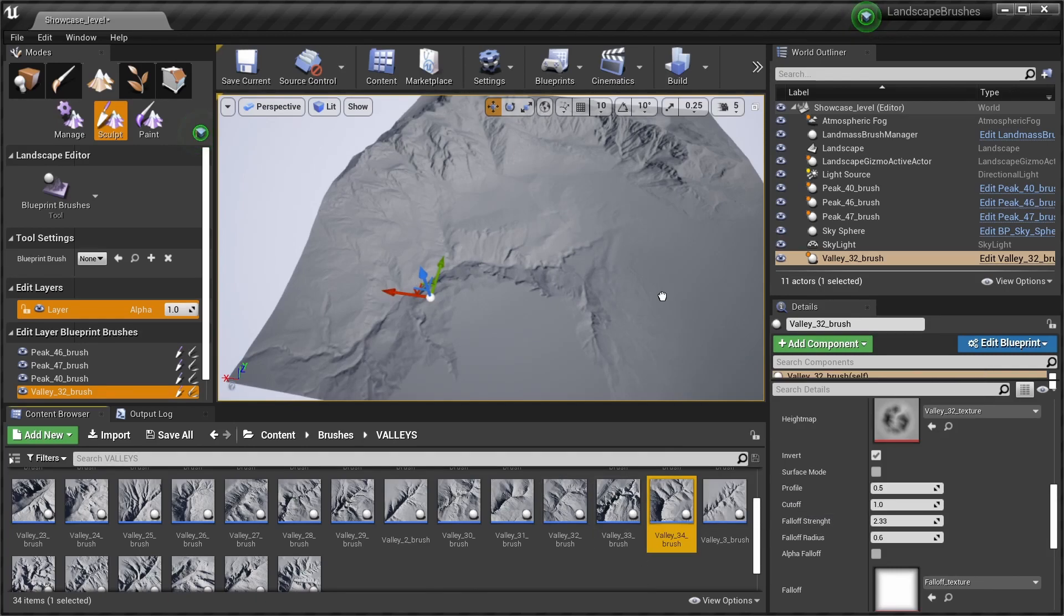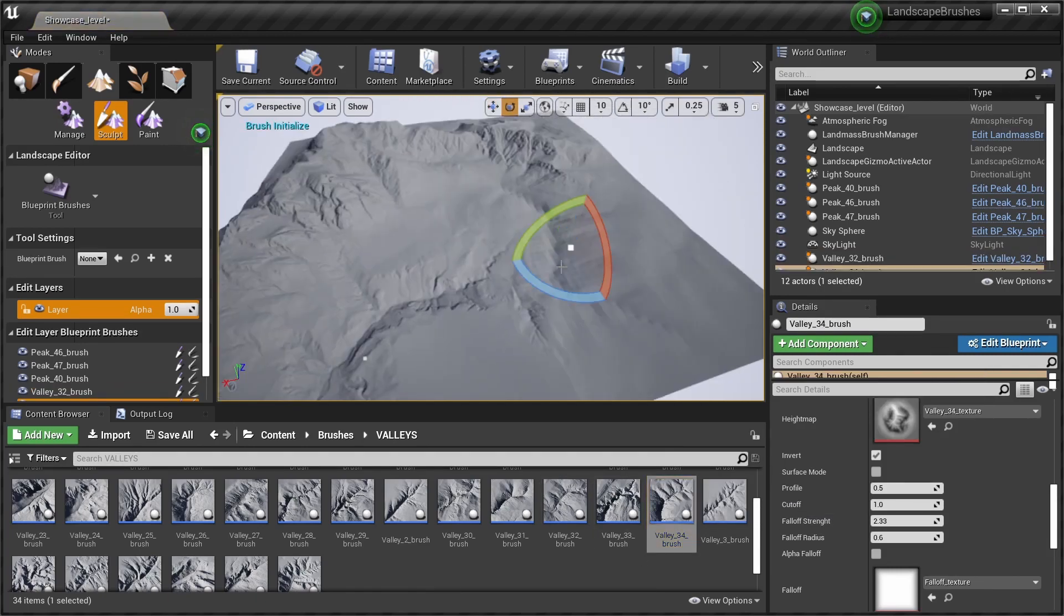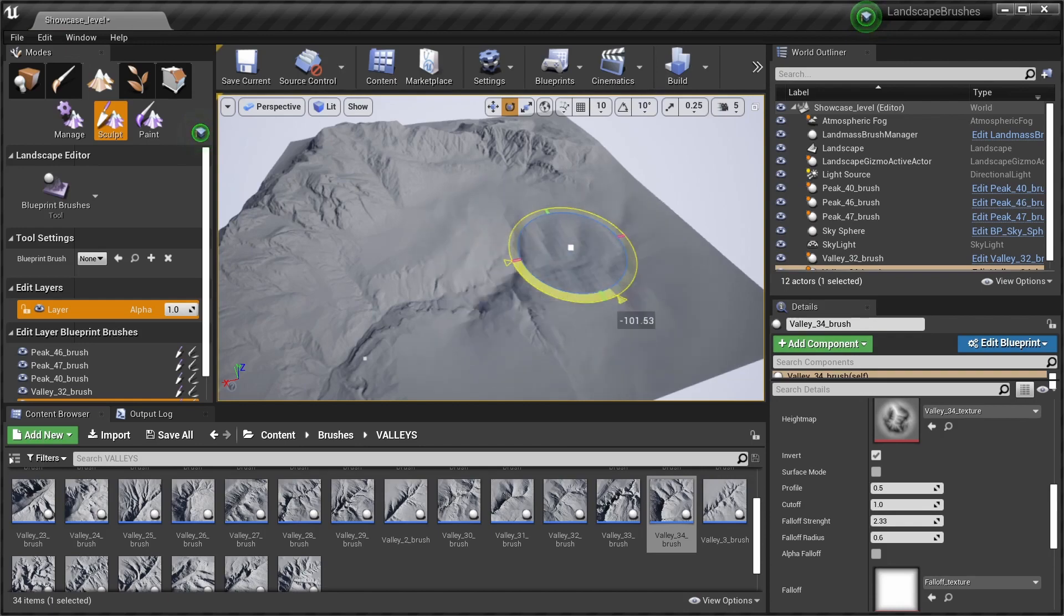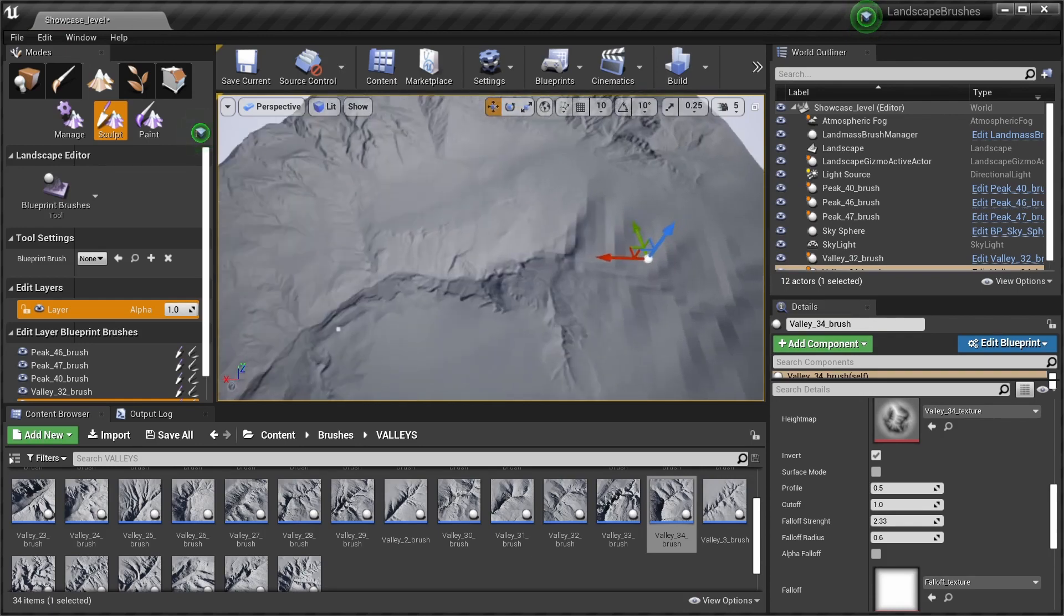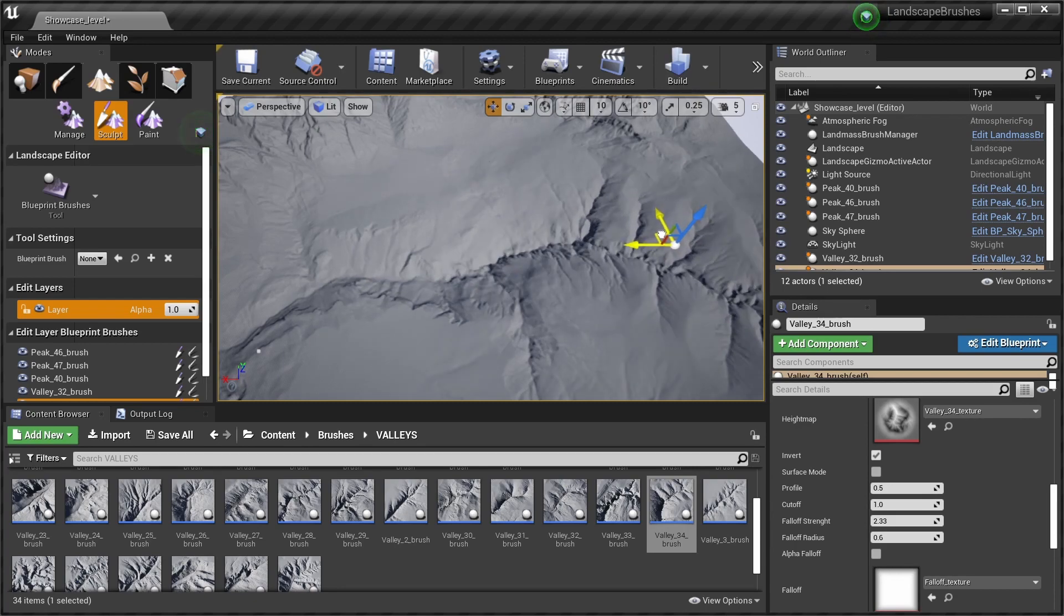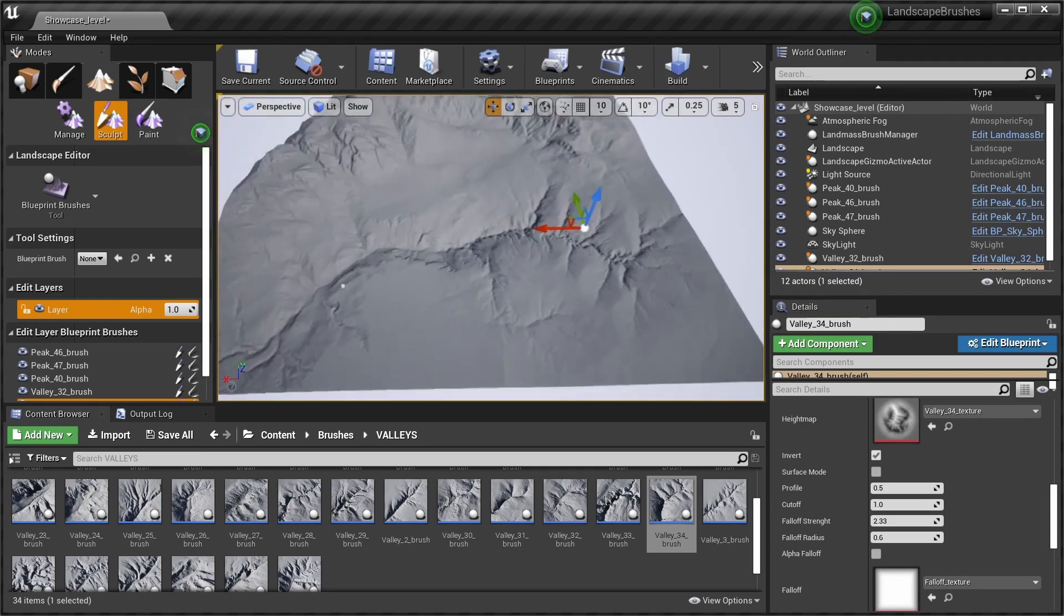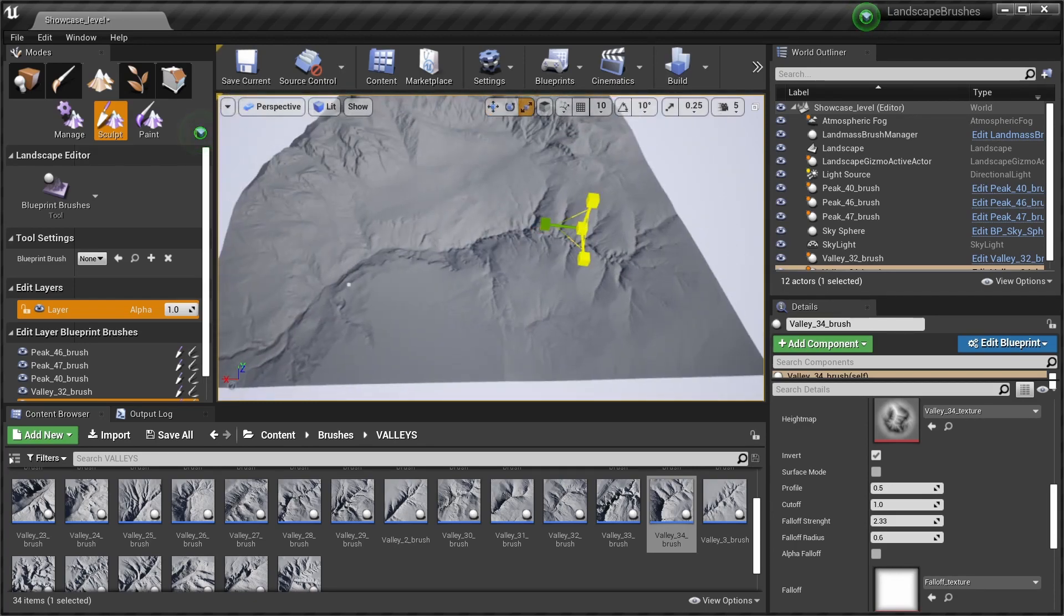We can add another valley and unite them by lining them up correctly. Usually they blend quite well. Change the scale as well.